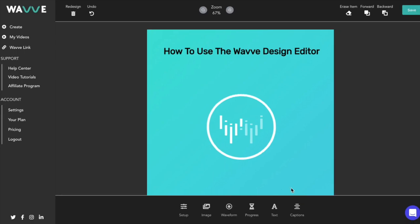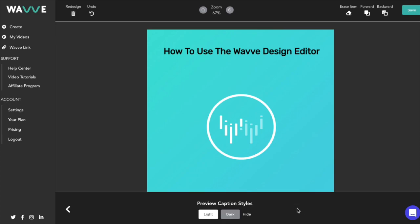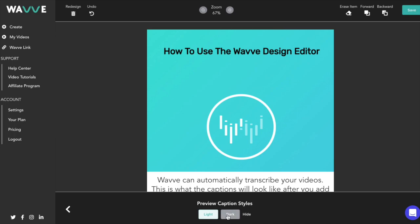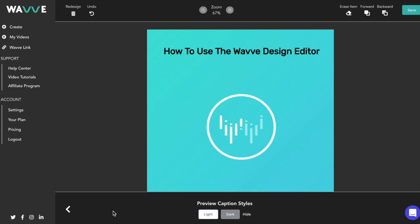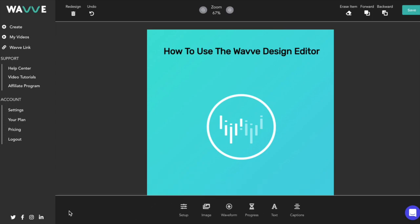To do so, click captions on the right side of the bottom menu bar and then choose whether you want to see them in light or dark style. When you're done viewing them, just click hide and the preview will disappear.